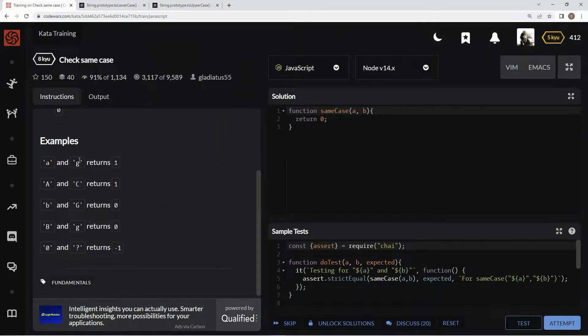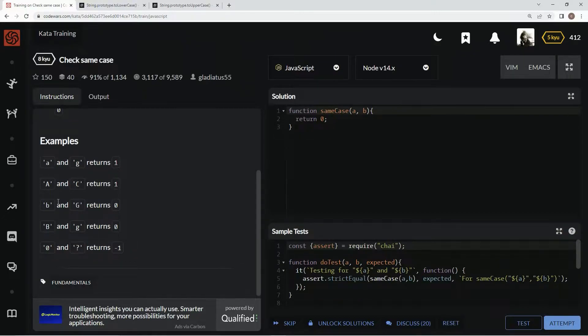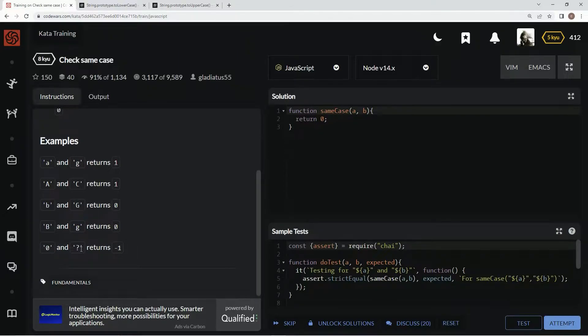Alright, so here's all this. If it's lowercase, lowercase, one. Uppercase, uppercase, one. Alternate, zero. Alternate, zero. Not letters, negative one. Alright, cool.